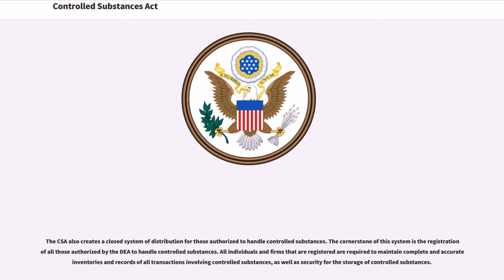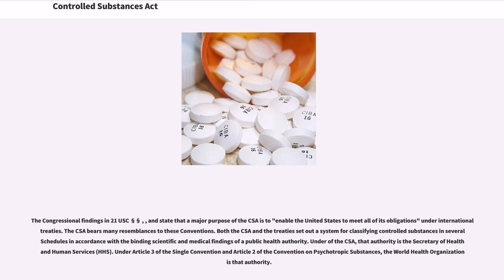The CSA also creates a closed system of distribution for those authorized to handle controlled substances. The cornerstone of this system is the registration of all those authorized by the DEA to handle controlled substances. All individuals and firms that are registered are required to maintain complete and accurate inventories and records of all transactions involving controlled substances, as well as security for the storage of controlled substances. The congressional findings in 21 U.S.C. state that a major purpose of the CSA is to enable the United States to meet all of its obligations under international treaties.